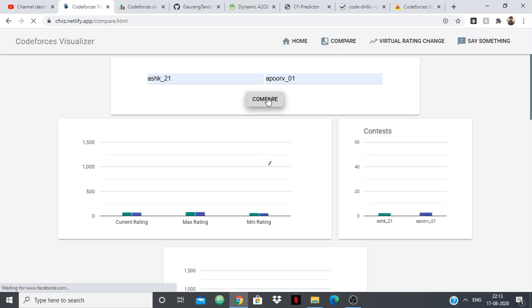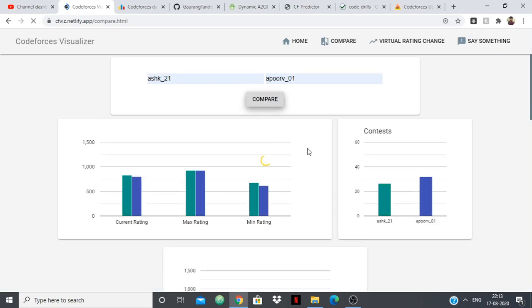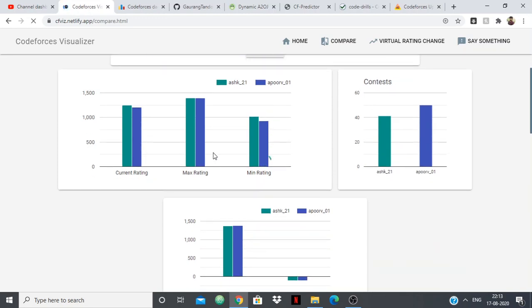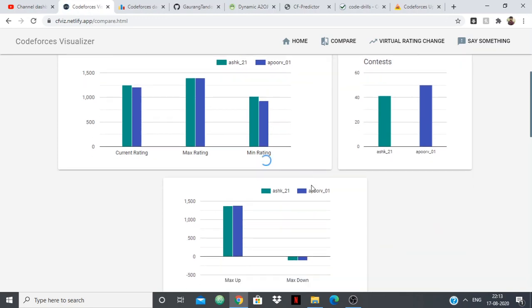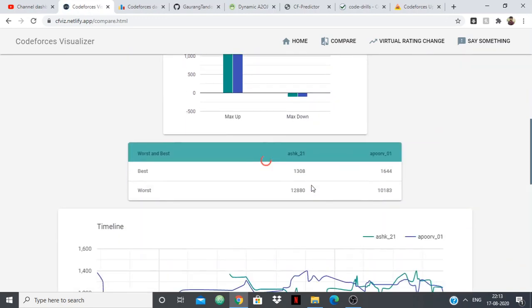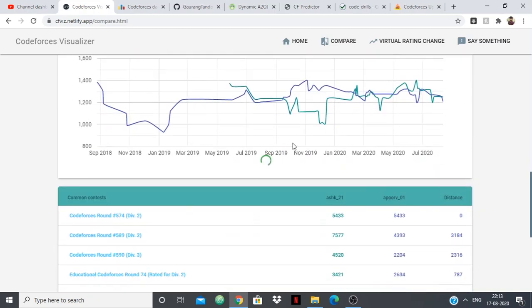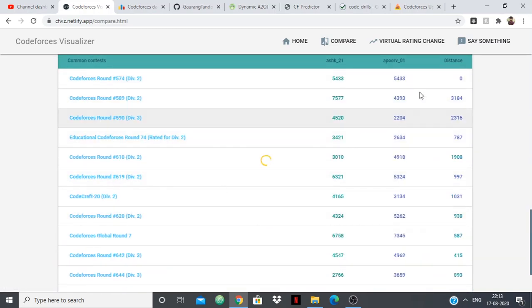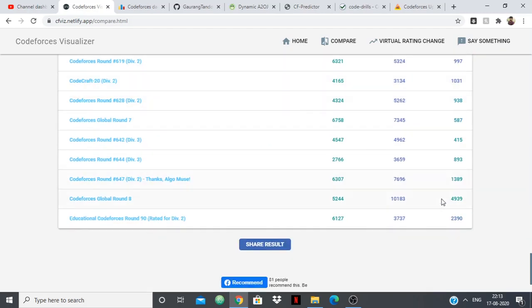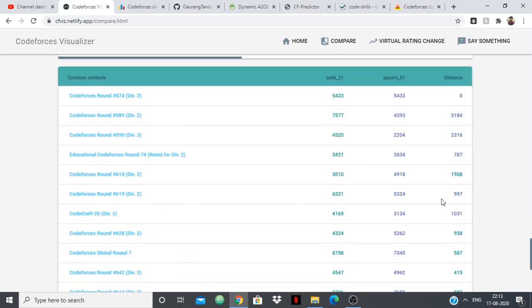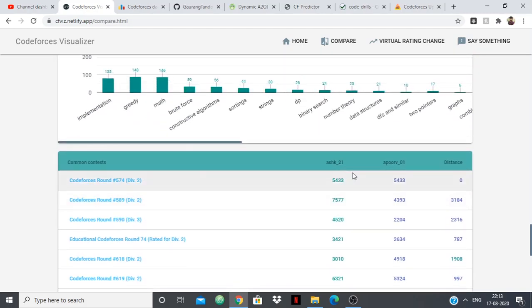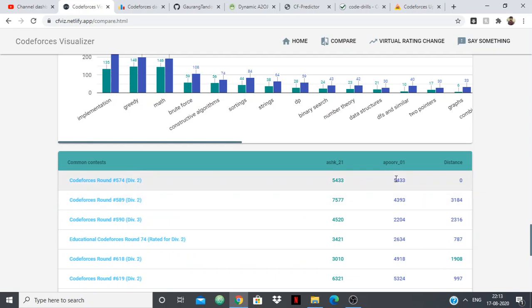If we have participated in the same rating, the number of contests we have given, so all of this will be done in comparison. The version, the best rank, the timeline, how many contests we have given and each, for each common contest, they are going to tell who won and by what. So you can see in one contest we both got the same rank.